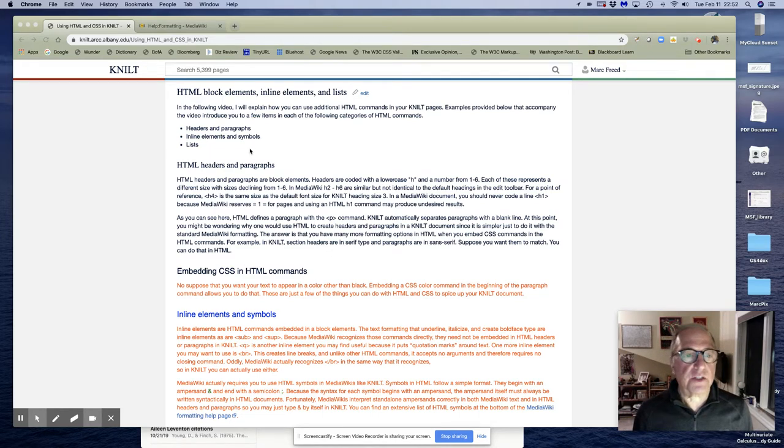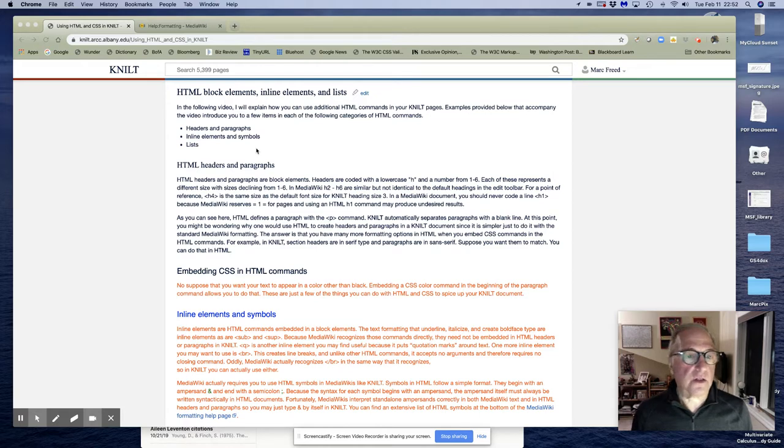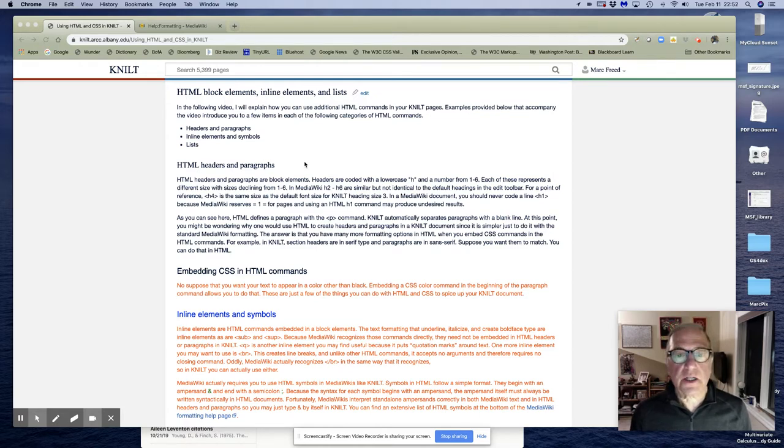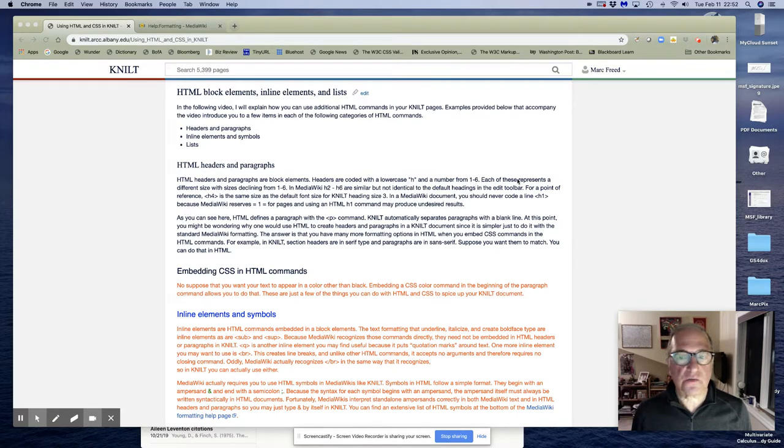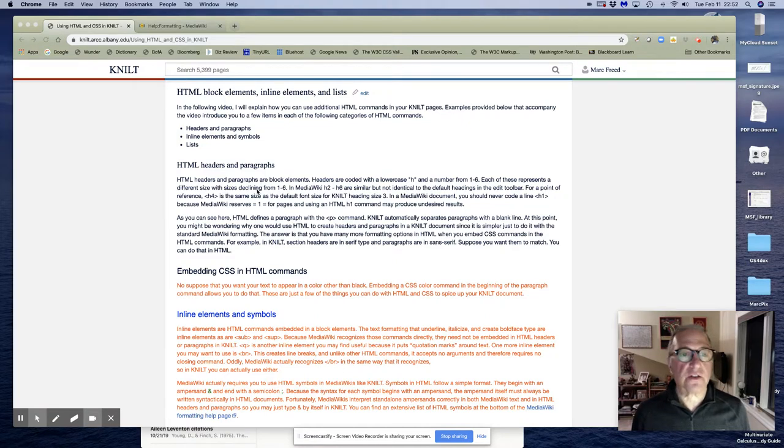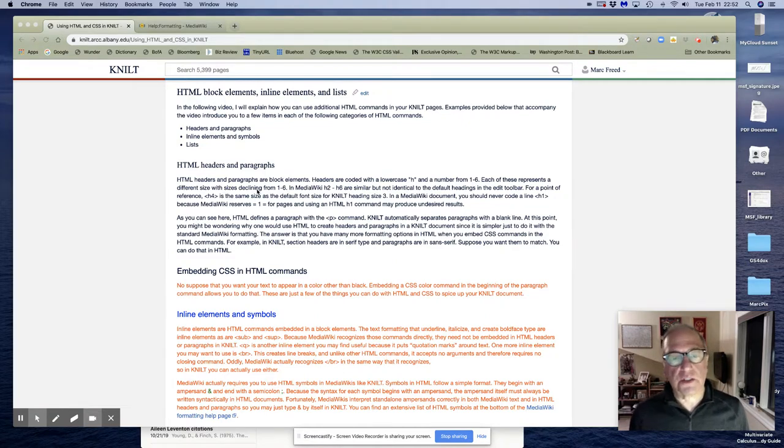In HTML, headers and paragraphs are known as block elements. As I mentioned in the previous video, headers are coded with a lowercase h and a number from one to six, each of which represents a different size, declining from one to six.